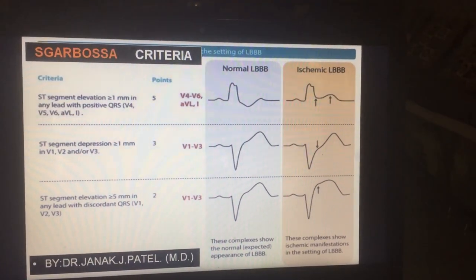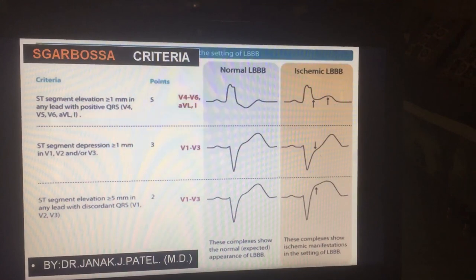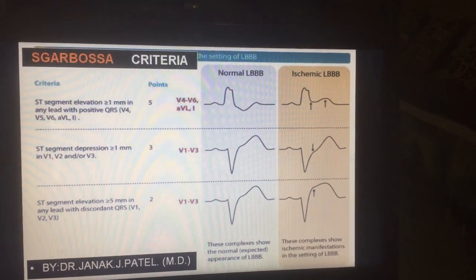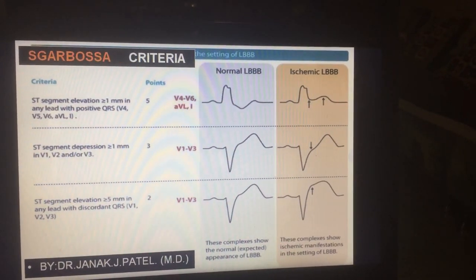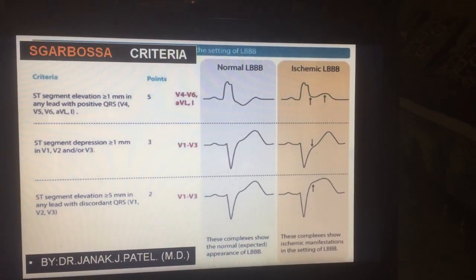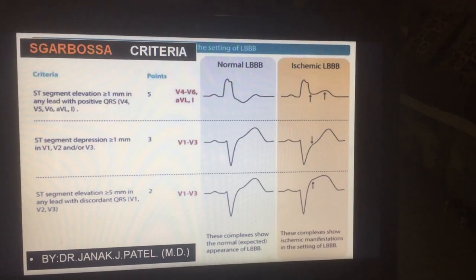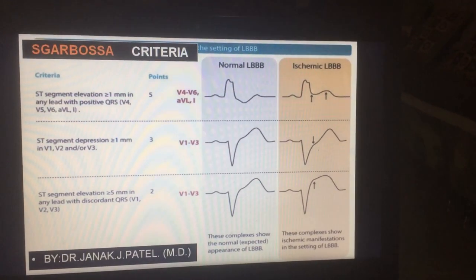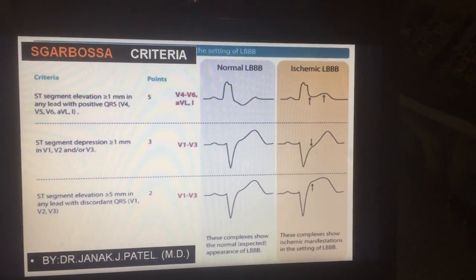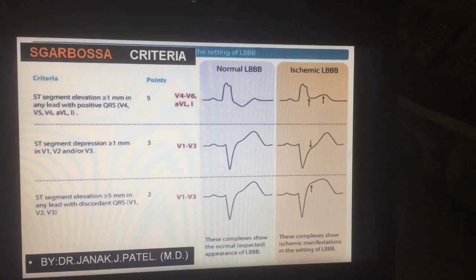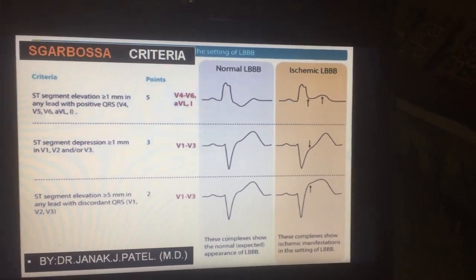Today we are going to discuss a criteria in ECG to diagnose acute myocardial infarction in the presence of left bundle branch block. This is called the Sgarbossa criteria.